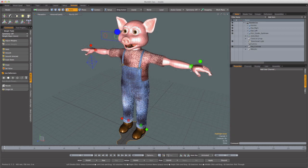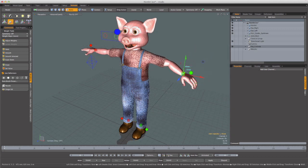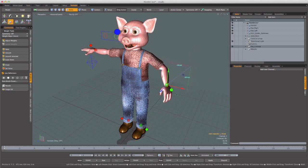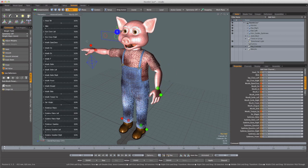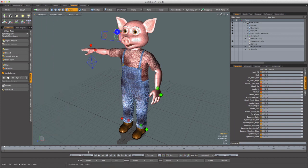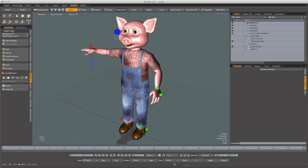We start by modeling and rigging a character in Modo. We have controls for things like IK, facial morphs, and we have actors to create a pose library for things like phonemes, blinks, hand positions, or anything else we want. We save each character in their own scene.